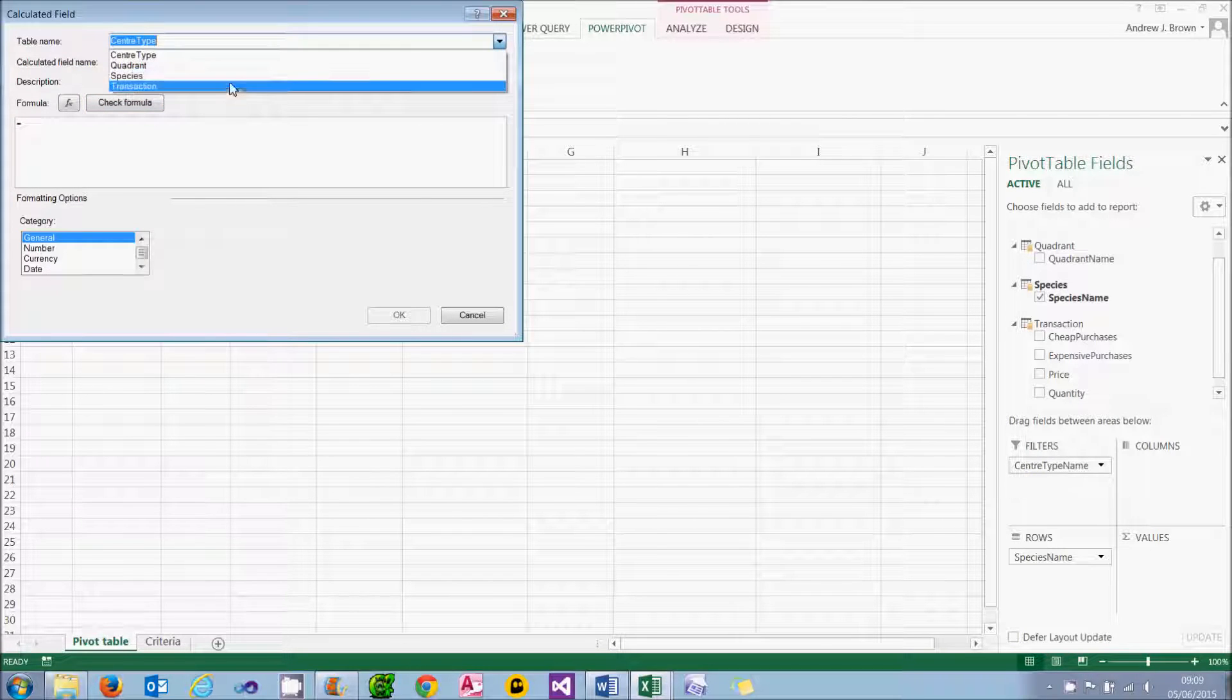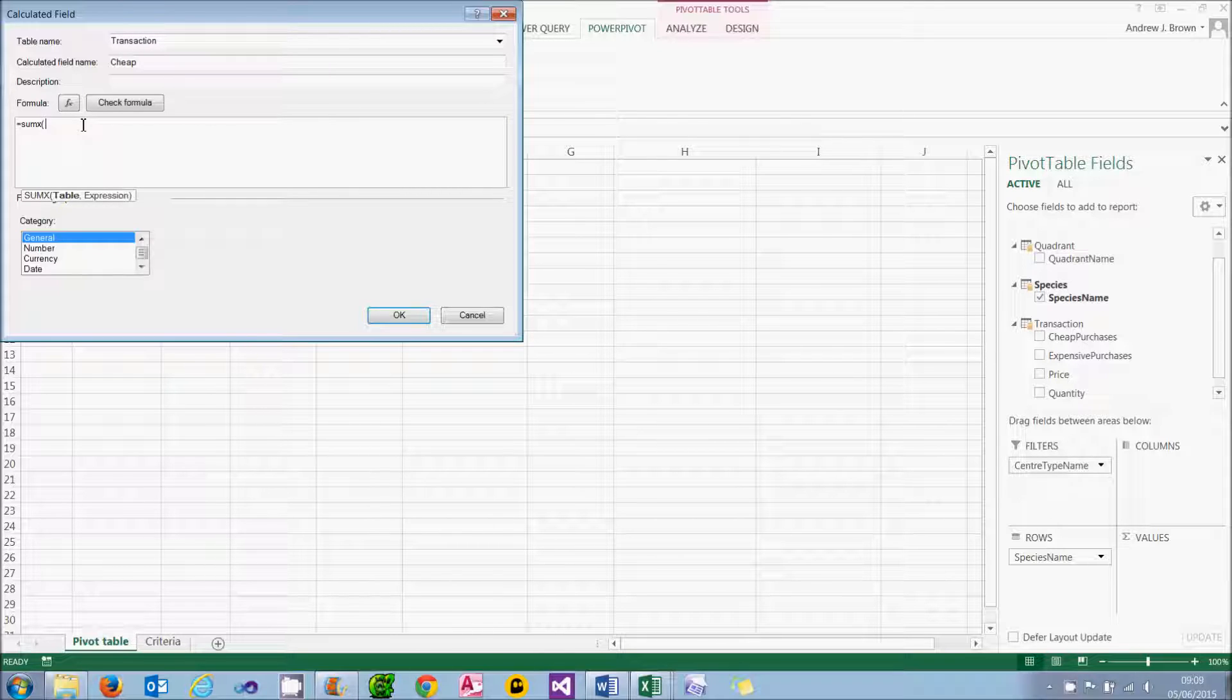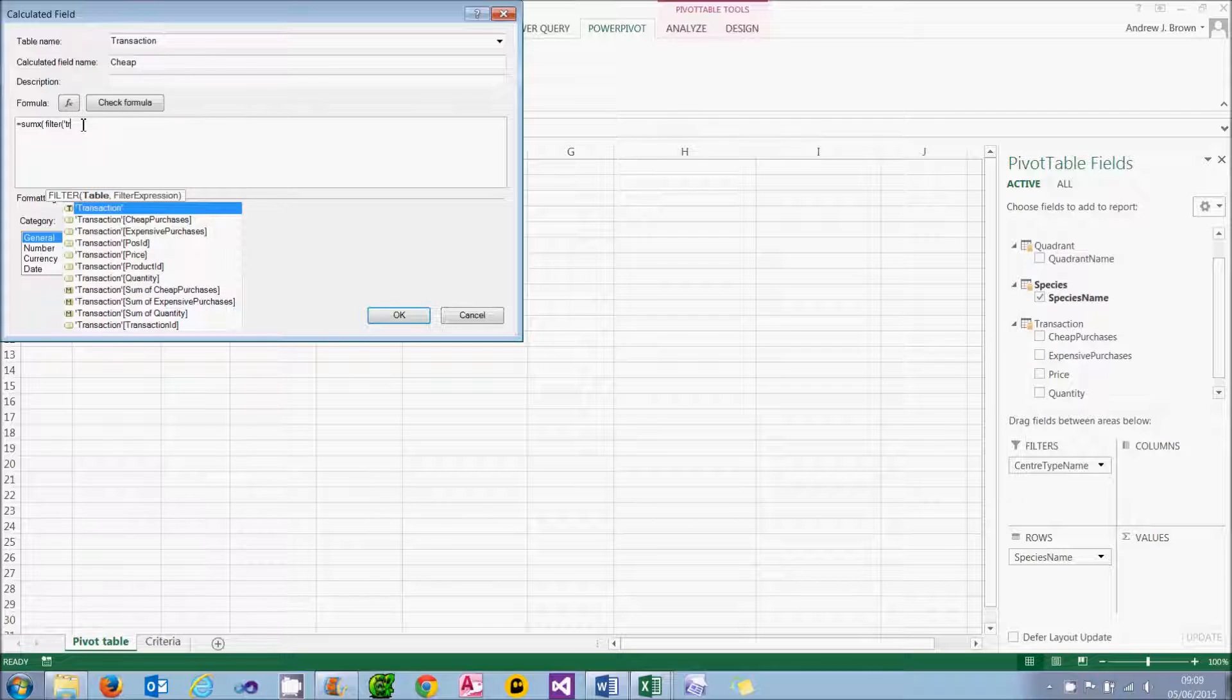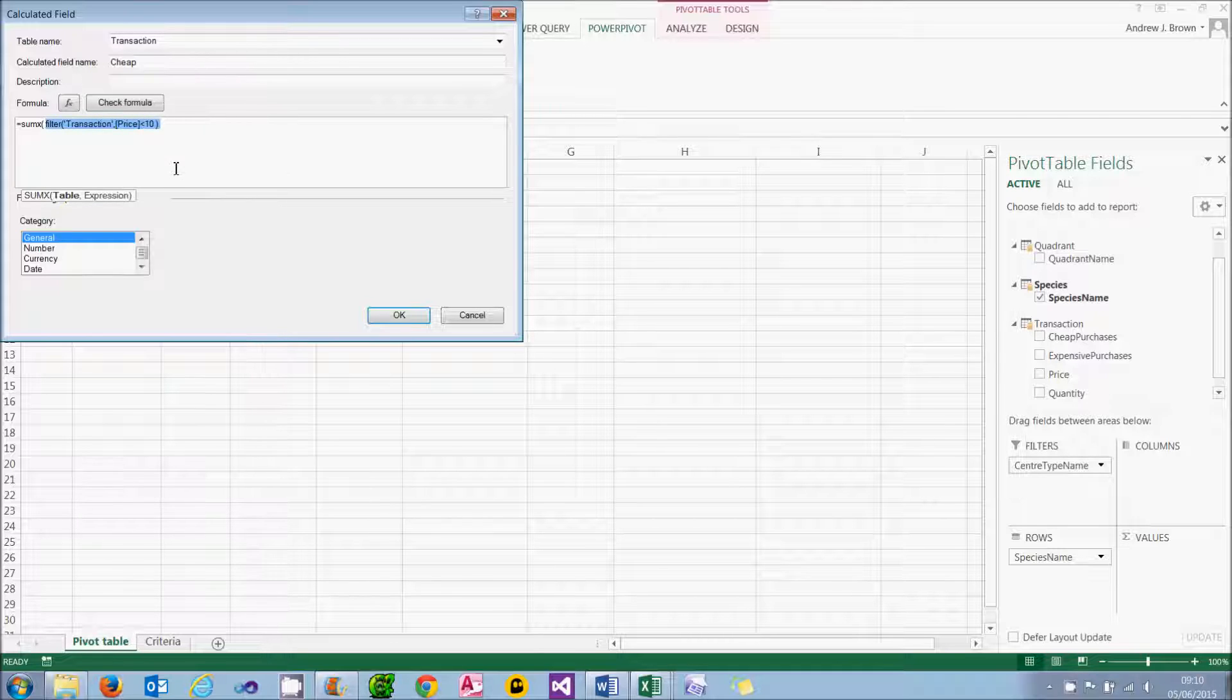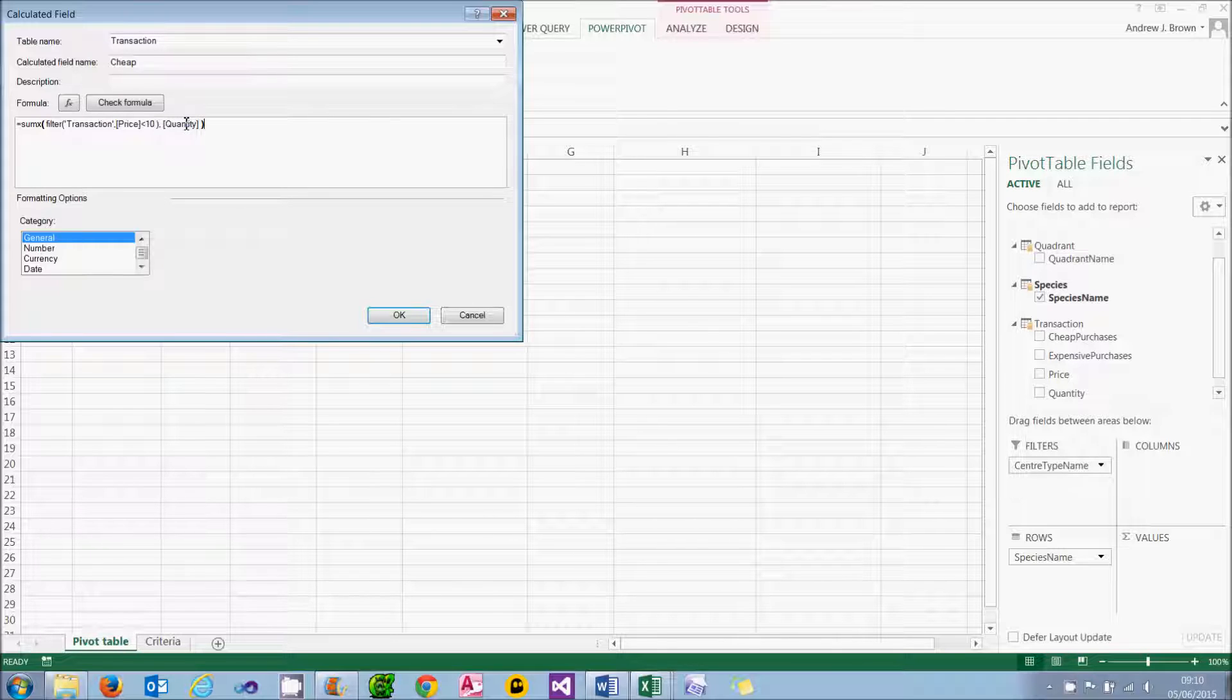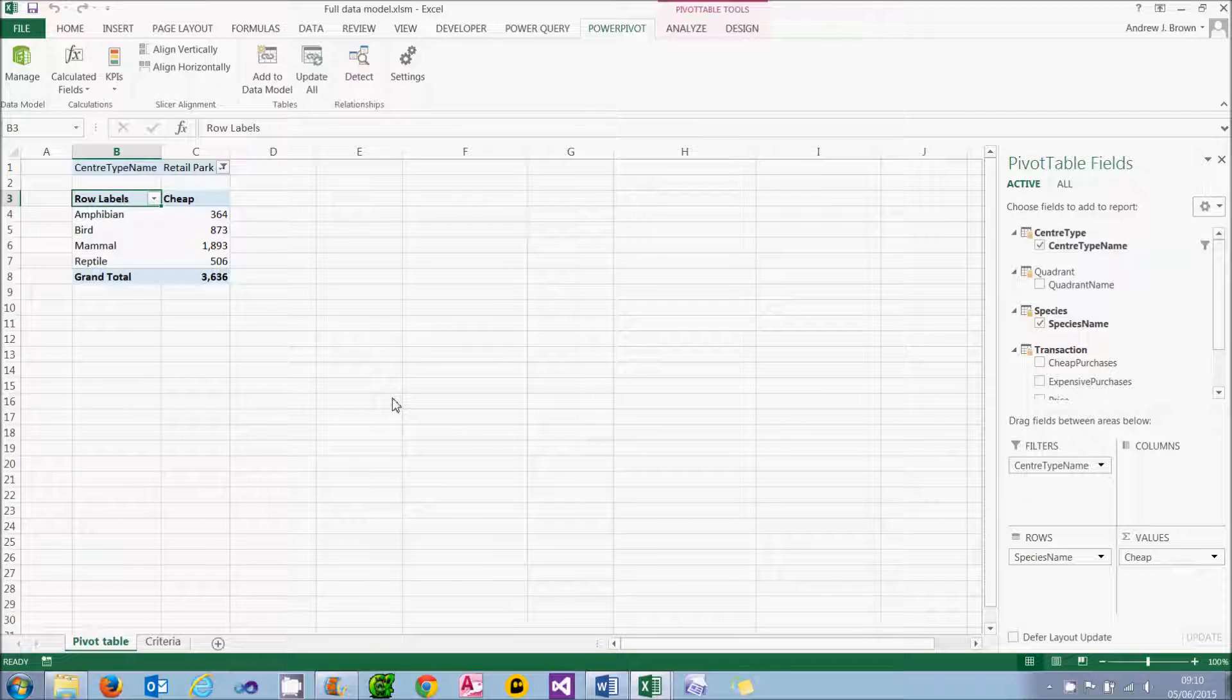So what I'm going to do instead is to create a calculated field to do the same thing. I'm going to put it in the transaction table and I'll call it cheap. I'm going to use the sumx function because I'm doing something more complicated than just simple summing. The table I'm summing over isn't really a table at all. It's a subset of the table's records. I'm going to filter them. So I'm going to take the transactions table and filter it using an expression. The expression is that the price should be less than 10. And it's a general rule in PowerPivot that nearly always, whenever you can use a table, you can also use a filter function to return a subset of a table. The expression I'm going to sum is going to be the quantity. And I can check my formula and then format it and choose to display it in my pivot table. And that will give me my cheap purchases.